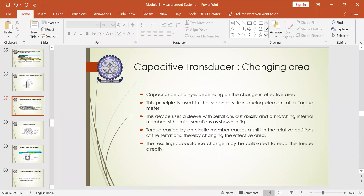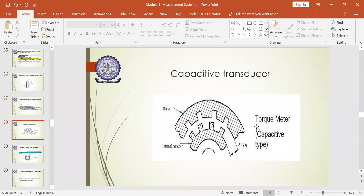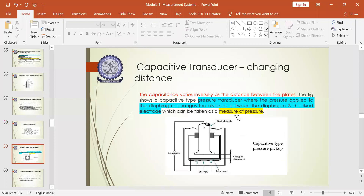This approach mainly deals with variation in the torque meter and how to measure torque using serrations and change in effective area. The internal and external member — called the torque meter — gives the torque reading directly when a variation in the air gap occurs with movement of the internal and external member. This was the capacitive transducer with respect to changing area. Next is the capacitive transducer with respect to changing distance.